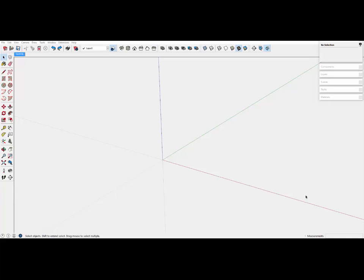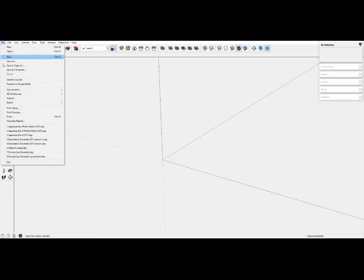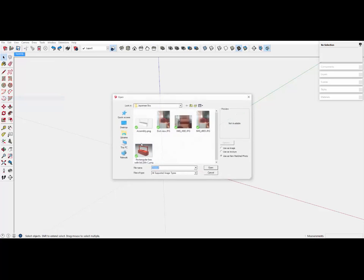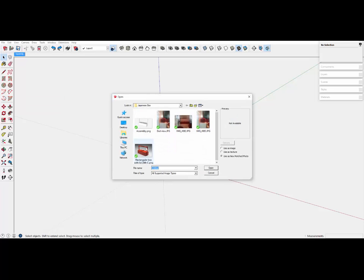In this video I show an example of using the photo match feature in SketchUp. This involves importing a photo and making sure that you click on the third option, use as a photo match.